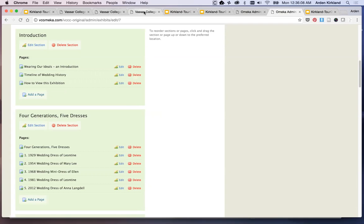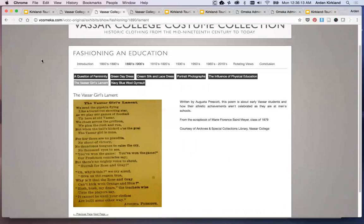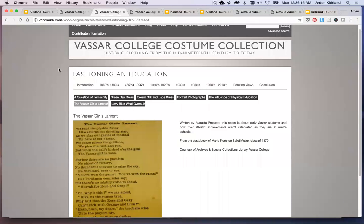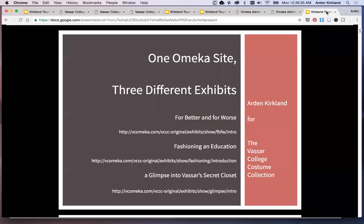To summarize: even with a very consistent background, consistent navigation, and basically a consistent shell in which it all exists, you can still do different kinds of things with how you structure the sections and pages, and especially the blocks on a particular page. I will show you more about all that in another video, but for now here are the links to these three exhibits, and I hope you will explore some more.